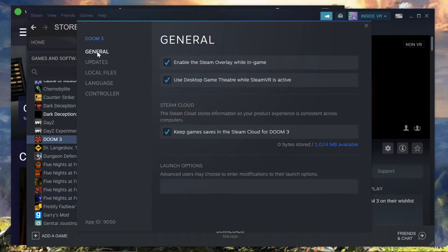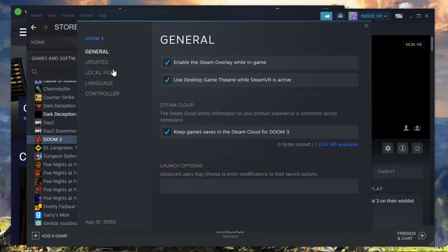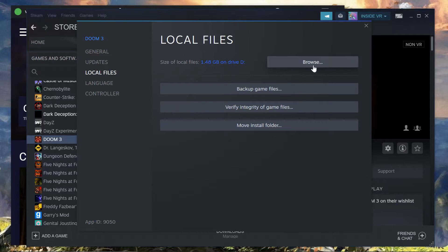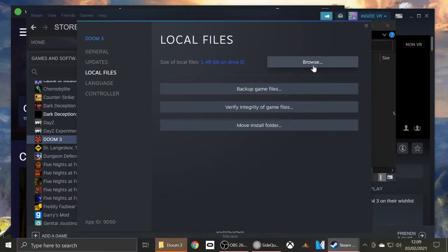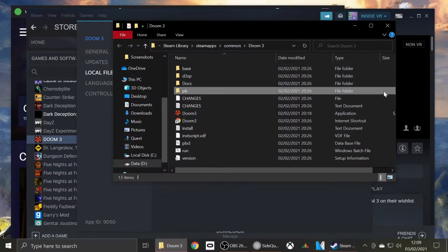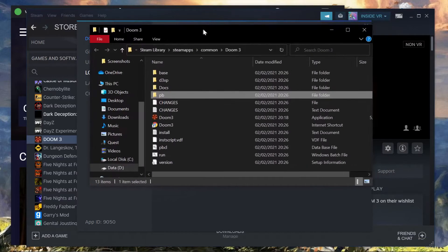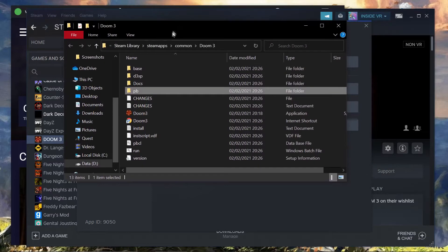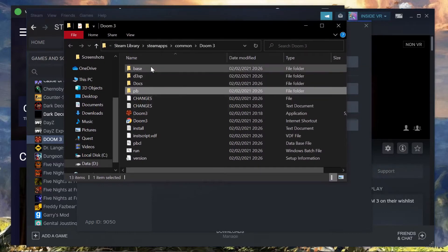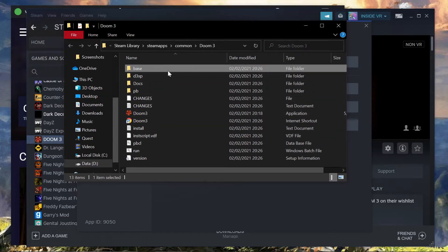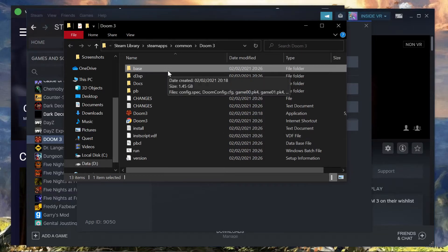Okay, then Updates. This is just your normal popup. Go to Local Files, then go to Browse, and it should have popped up in front, but it didn't. So this is the folder you want, Base. It's usually the top folder in the Doom 3 file.